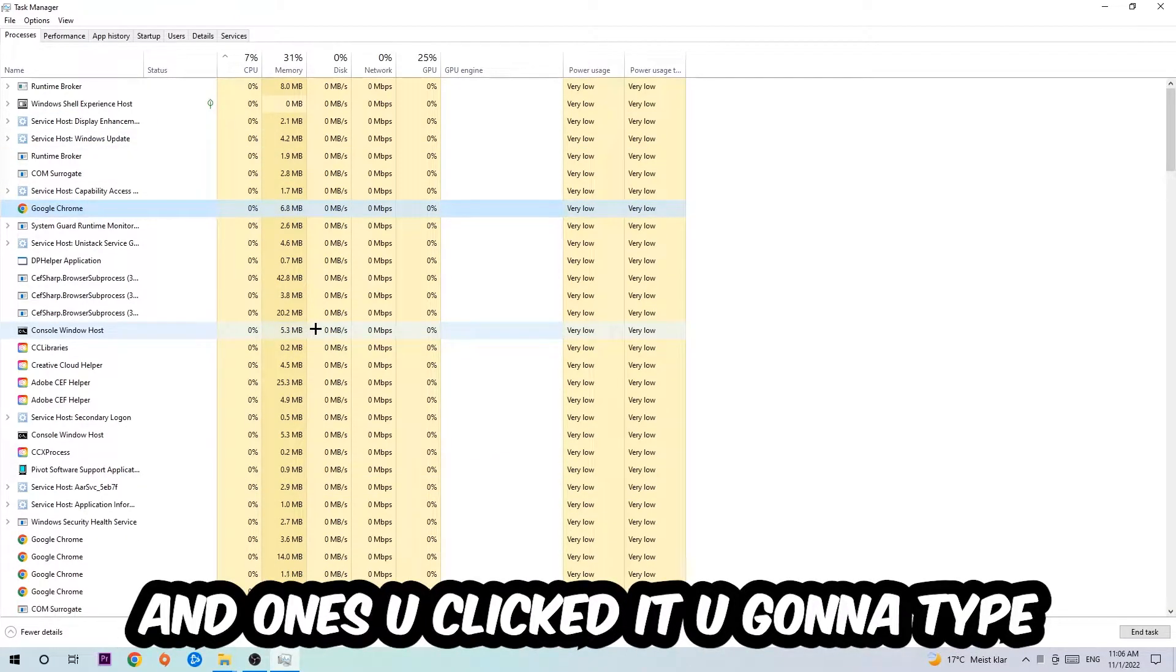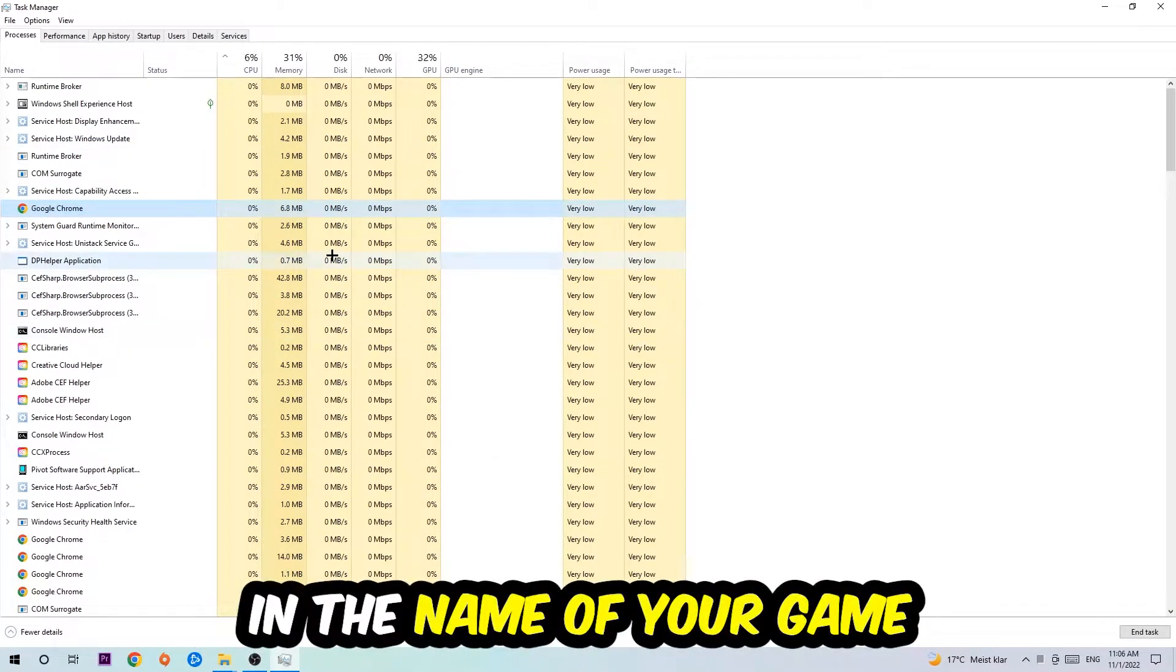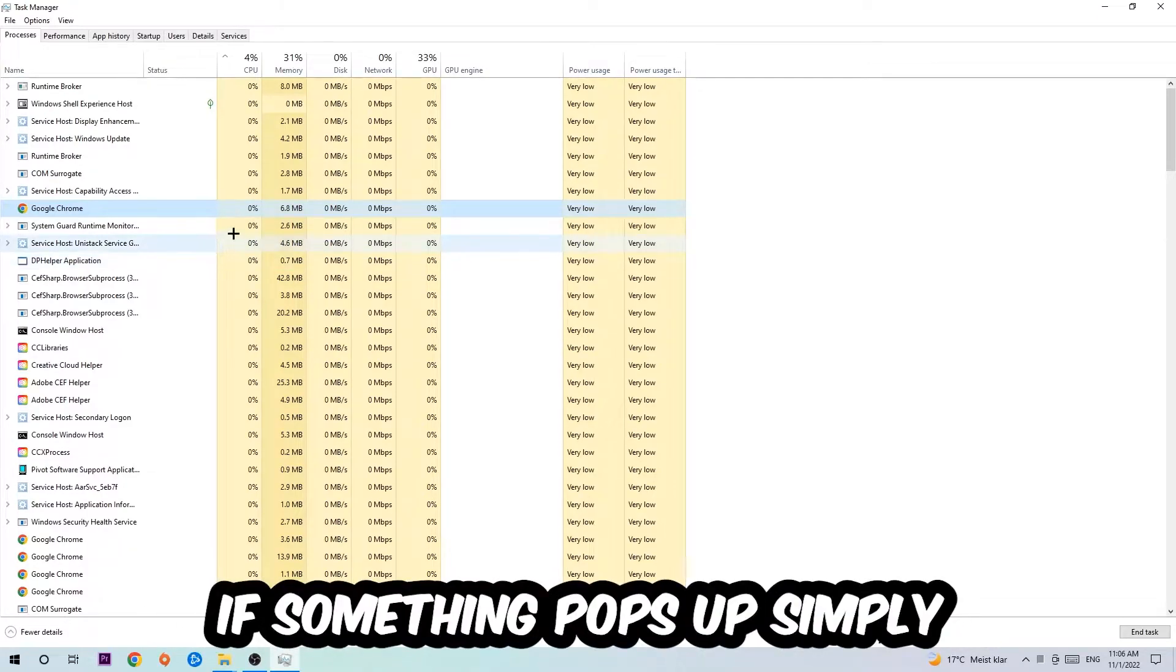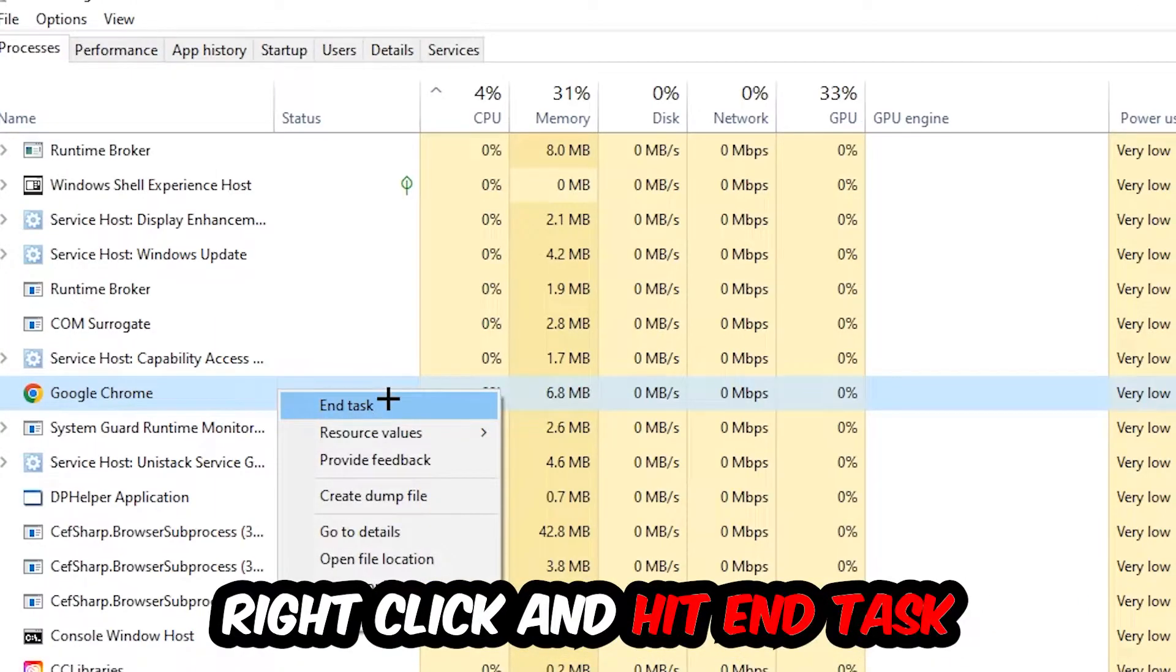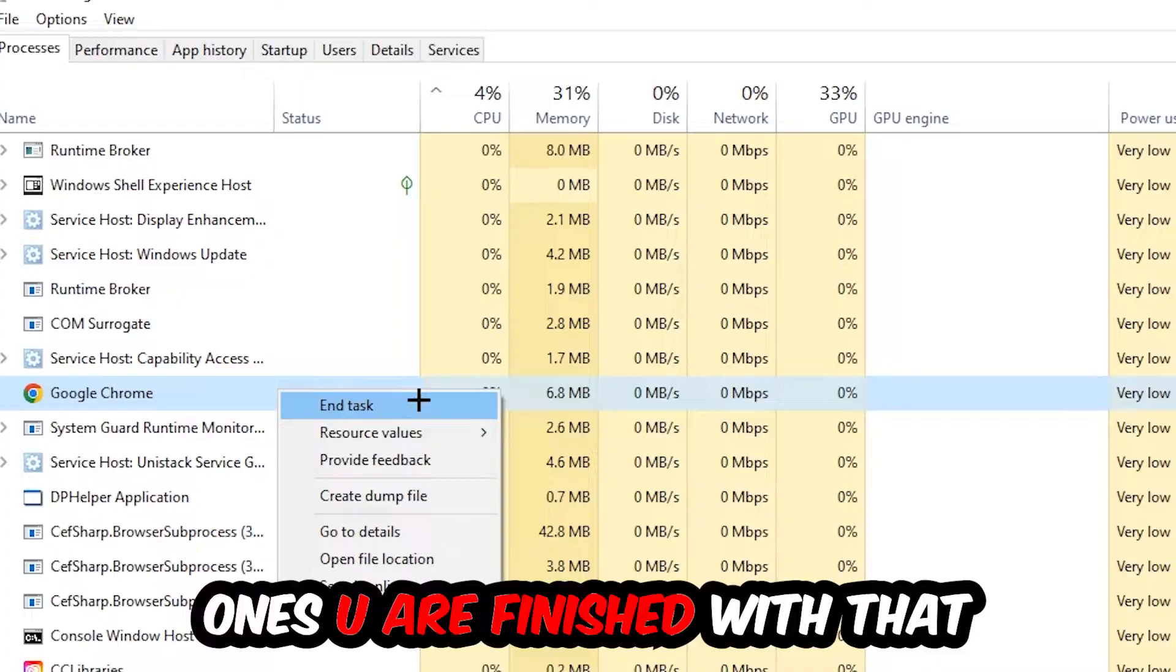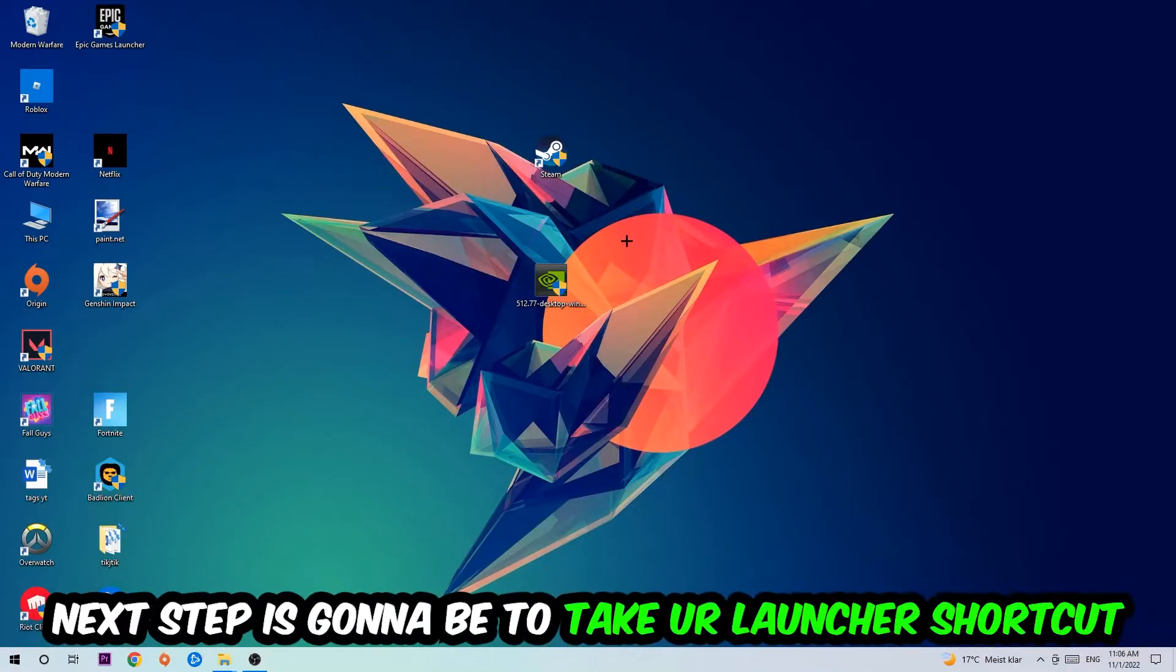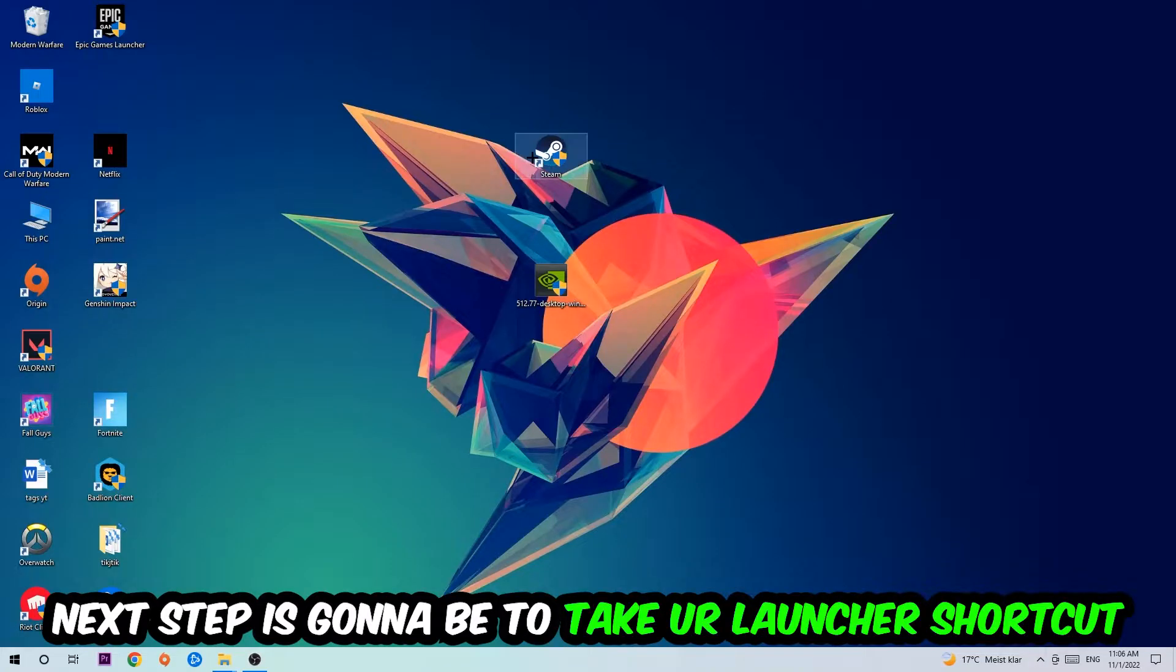Once you've clicked it, type in the name of your game using your keyboard. If nothing pops up, it's good. If something pops up, simply right-click and hit End Task. Once you're finished with that, close the Task Manager.